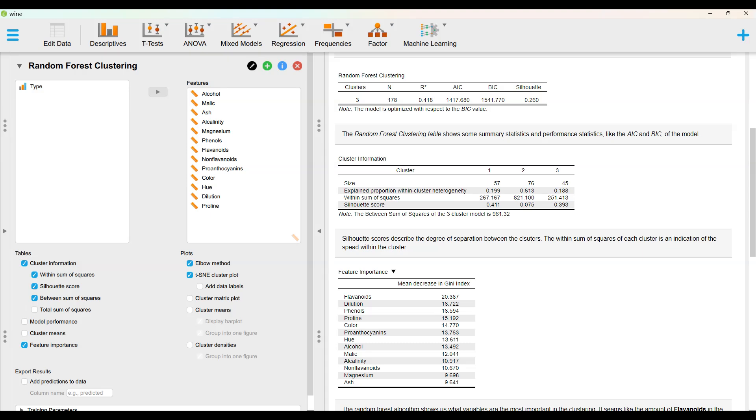The random forest clustering table shows some summary statistics and performance statistics, like the AIC and BIC, of the model.